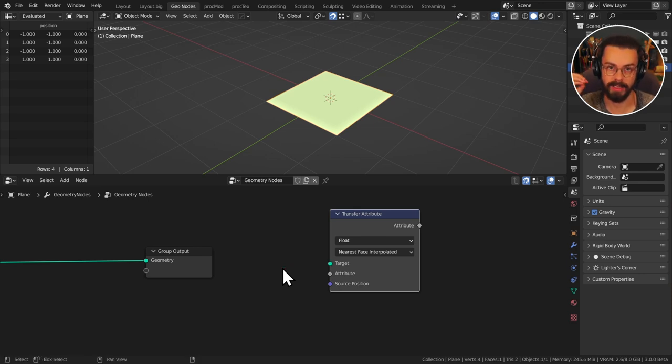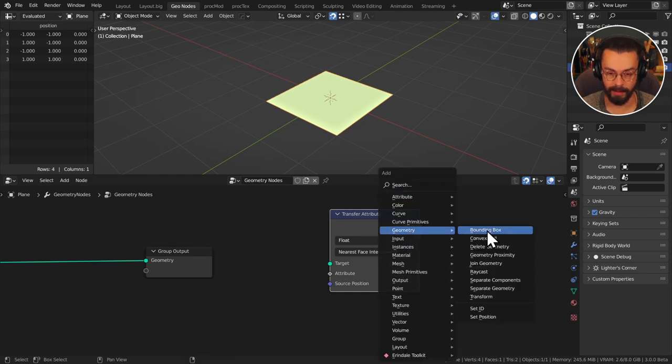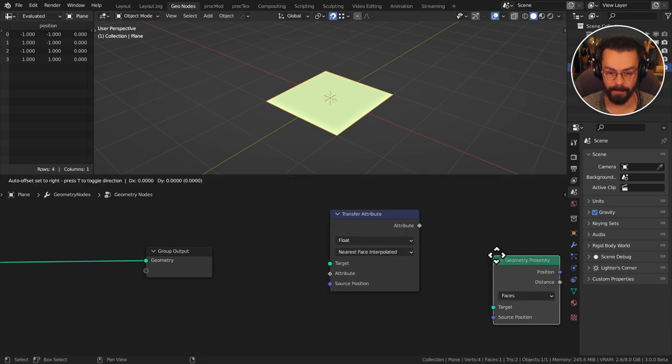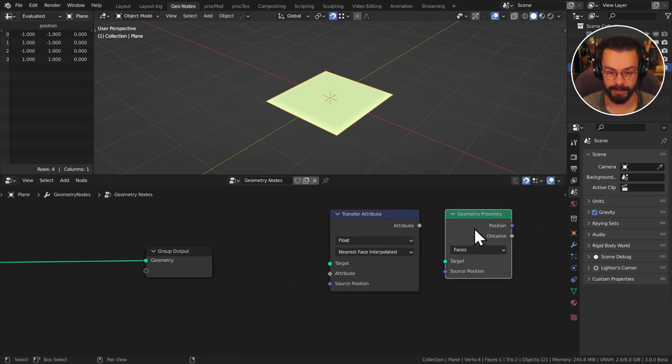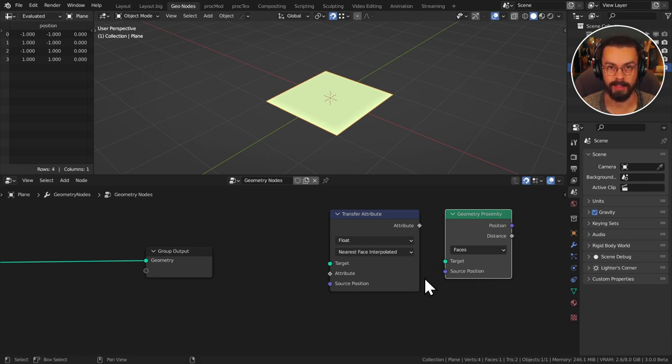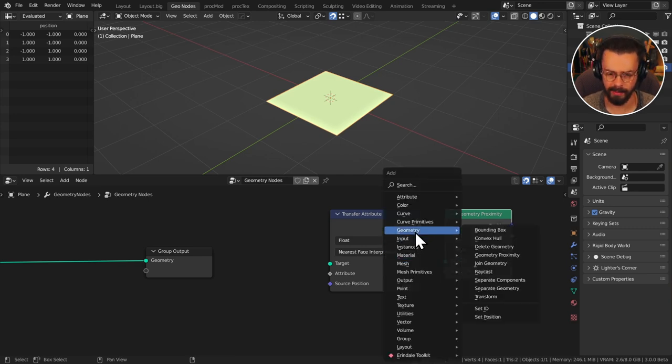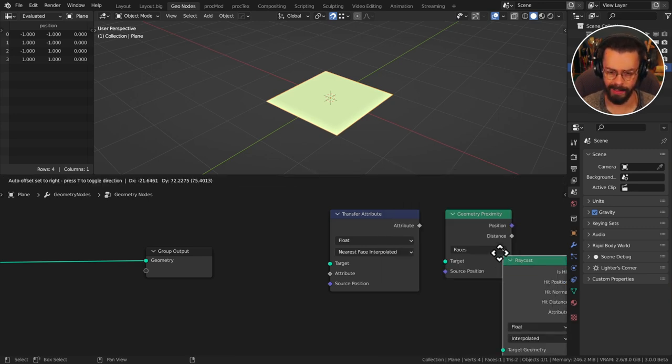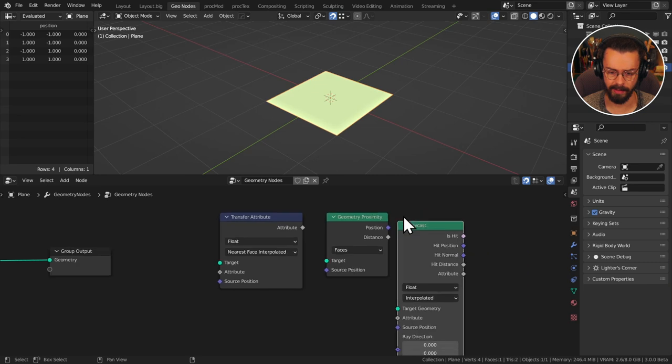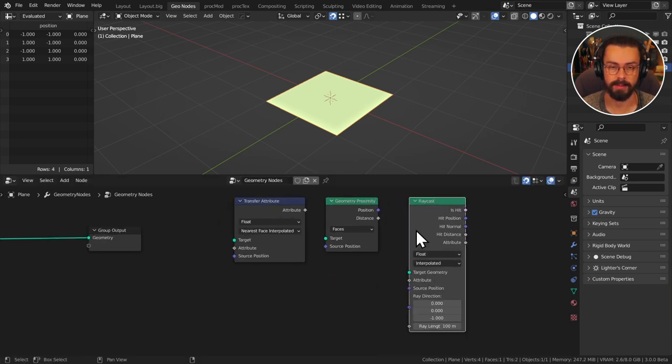So you're pulling information from your target. I know this confuses people and so does the geometry proximity node. So this one again you're pulling information from your target to process on your current mesh. In fact this is also a case on the raycast node. Again you have the target geometry here but raycast node I'll leave for the next video.